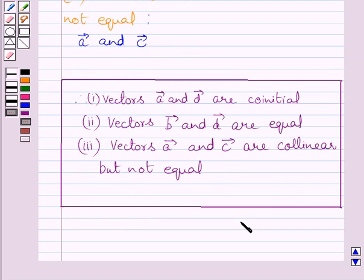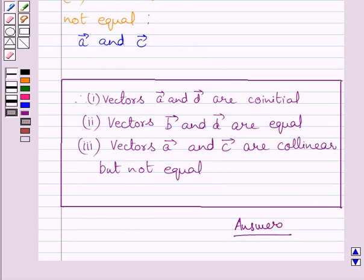This is our required answer. This completes the session. Hope you understood the solution. Take care and have a nice day.